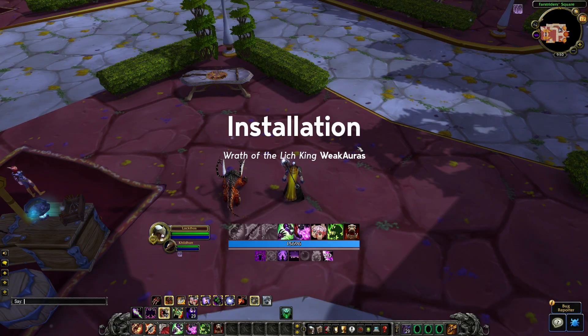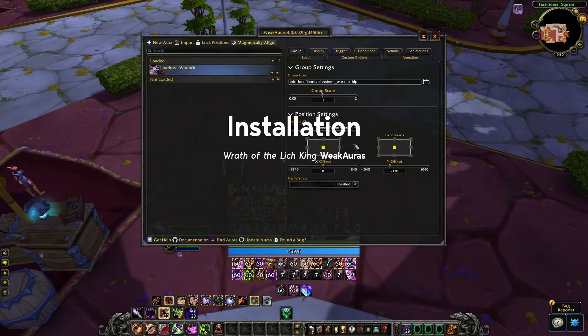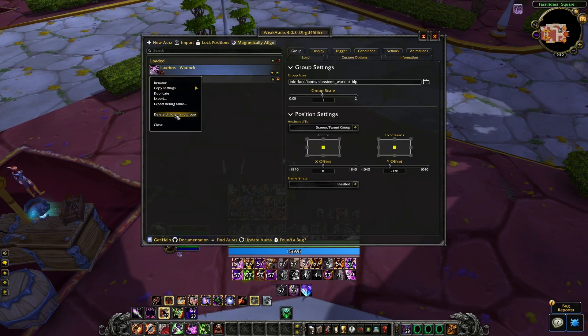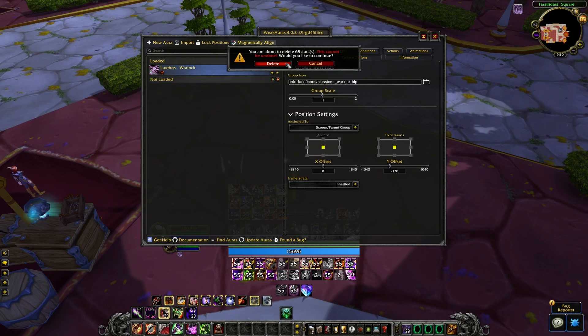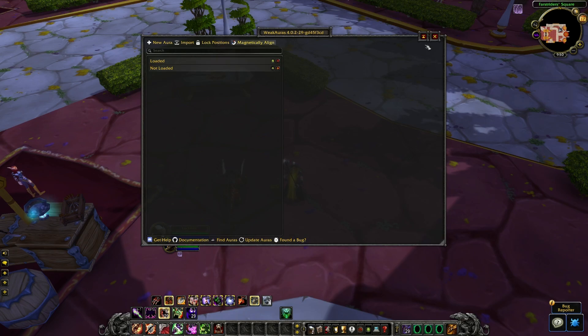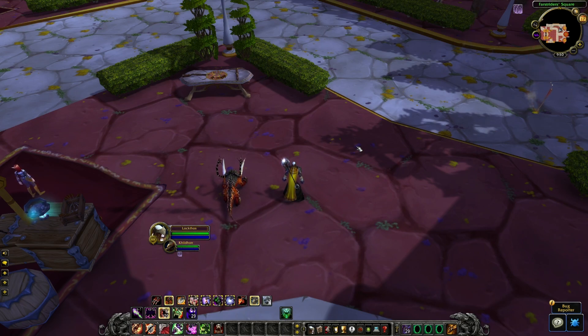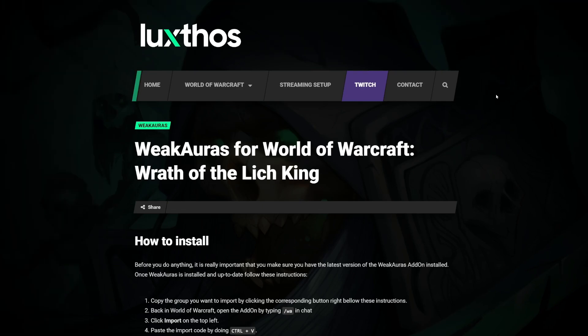Let's begin with the installation. Before we do anything, I recommend that you delete the previous version of the WeakAuras that you were using. This will ensure that we get a clean new install which will limit the risk of possible issues. You'll only have to do this process once, since in the future you'll simply have to update them as needed. Let's head over to luxtos.com in order to copy the import code — the link is provided in the description down below.